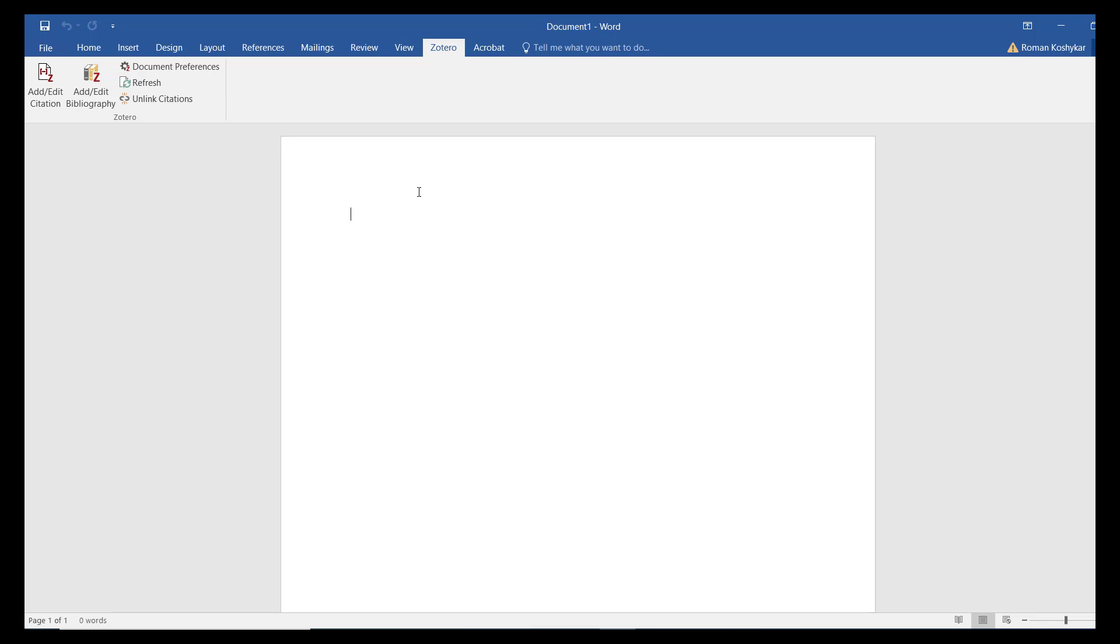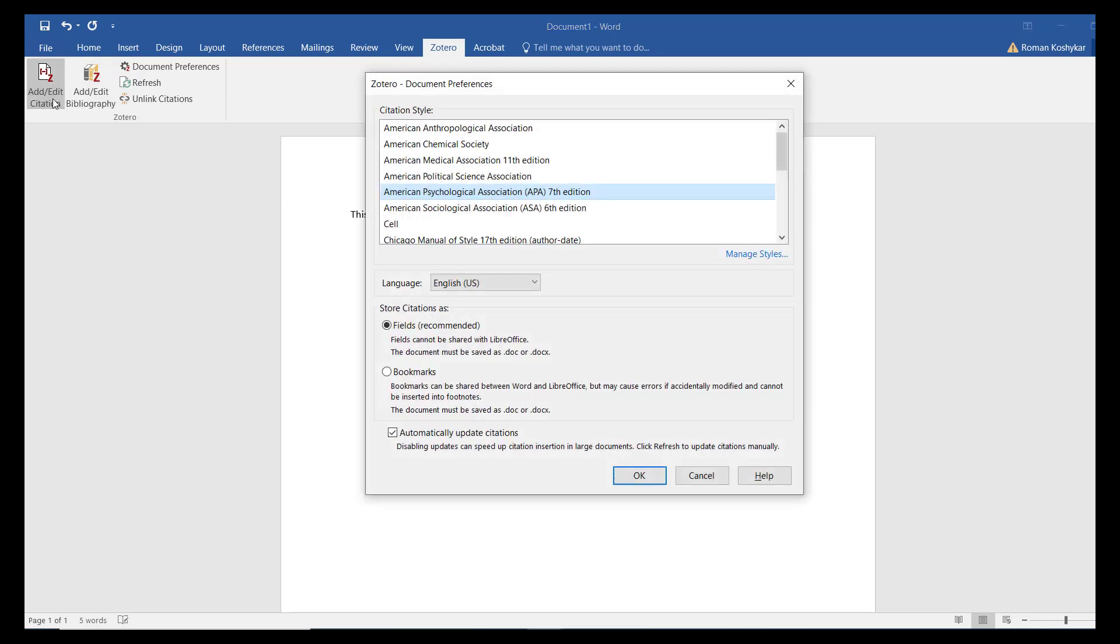The two main items in the Zotero Word add-on allow you to add and edit citations and add and edit bibliographies. In the course of writing, simply click the Add Edit Citation button in the Word add-on when you are at a point where you want to add an in-text citation.